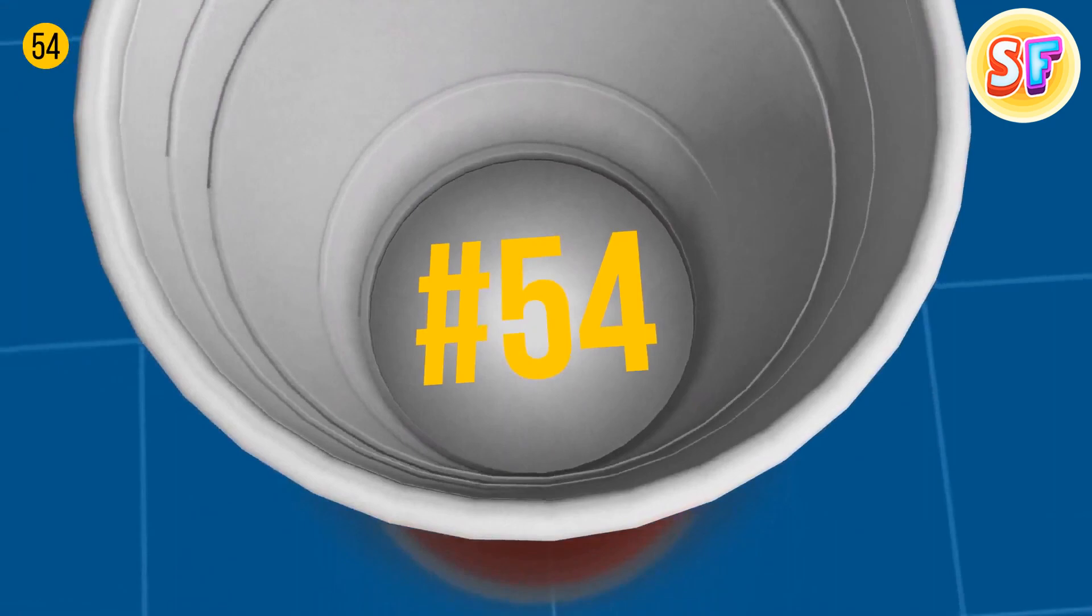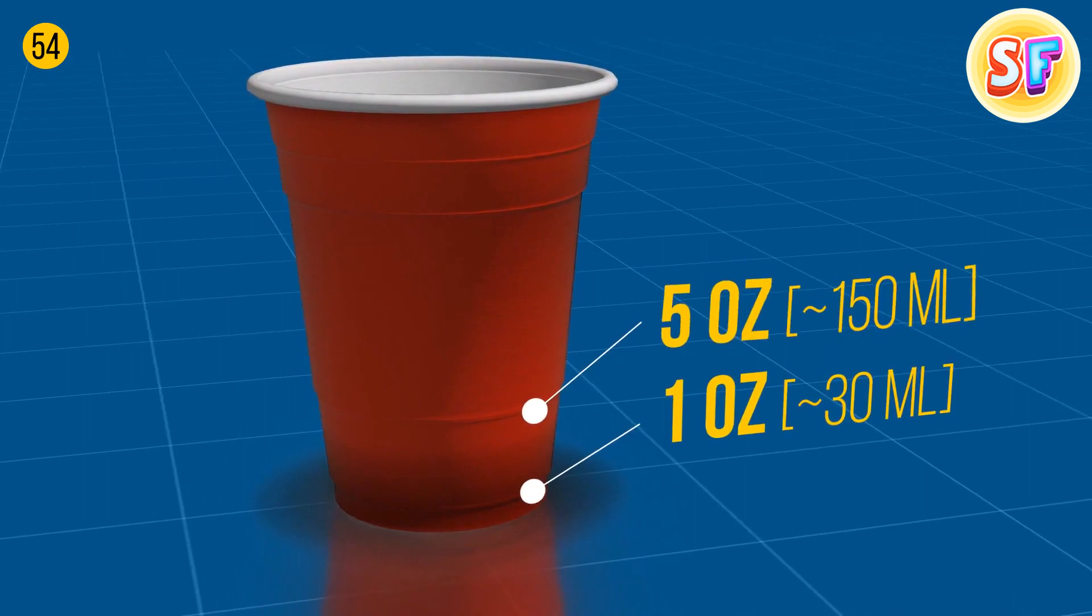Red cups you saw at parties can measure liquids. The bottom line equals one ounce, the second line equals five ounce, and the third line equals 12 ounces.